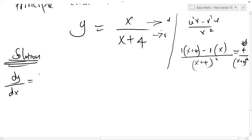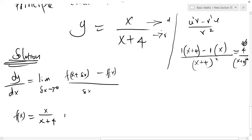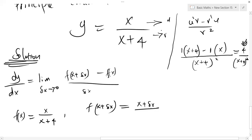So dy/dx from the first principle is given by the limit as Δx approaches 0 of f(x + Δx) minus f(x), all divided by Δx. Now let's first of all identify what f(x) is. f(x) is obviously the function that we are supposed to differentiate. Then what is f(x + Δx)? Before anything is done to x, you add a small change, so that will be x plus Δx over x plus Δx plus 4.